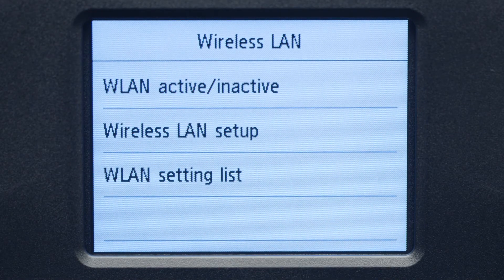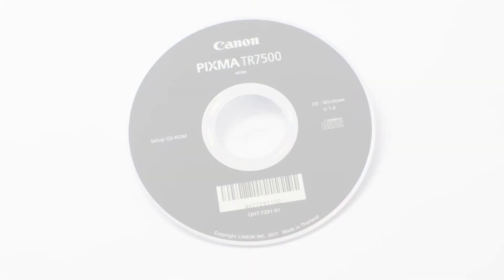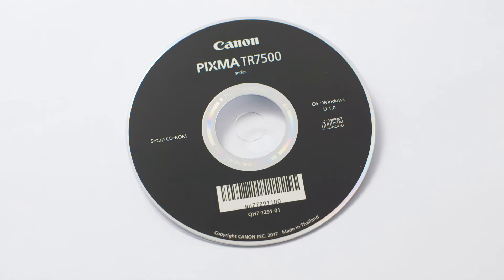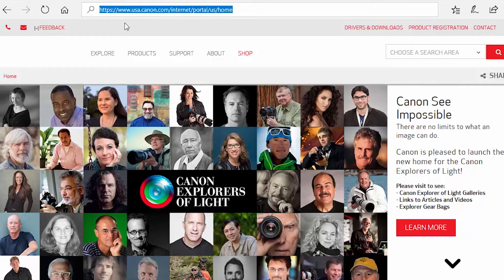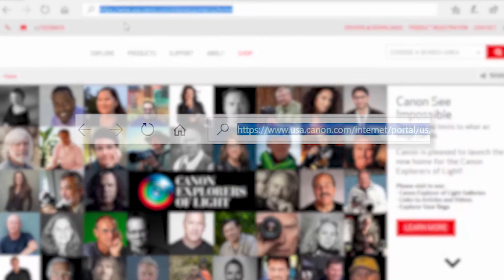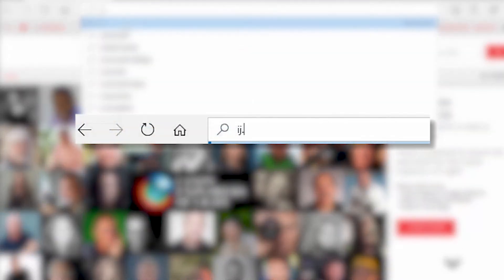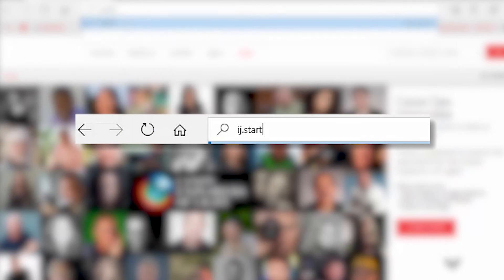Now, let's install the software. Insert the bundled CD-ROM that came with your Canon PIXMA printer into your computer, or download the installation files from the Canon website by visiting ij.start.canon.